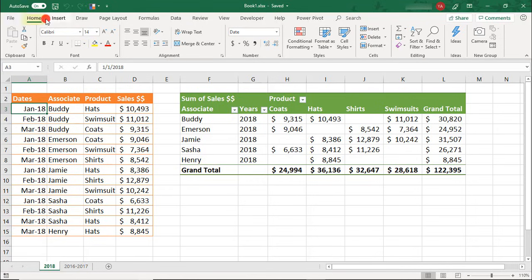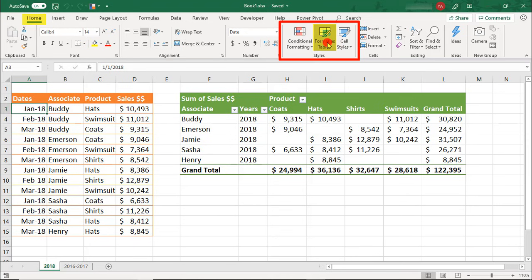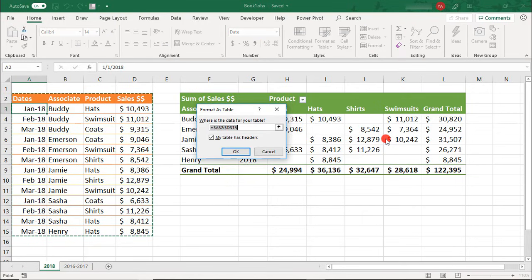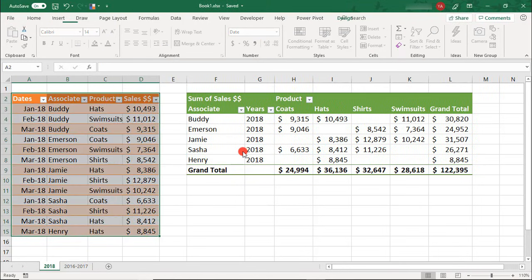or you can come to the Home tab in the Style section and select Format as Tables. From here, select your Preferred Table Style and click OK.